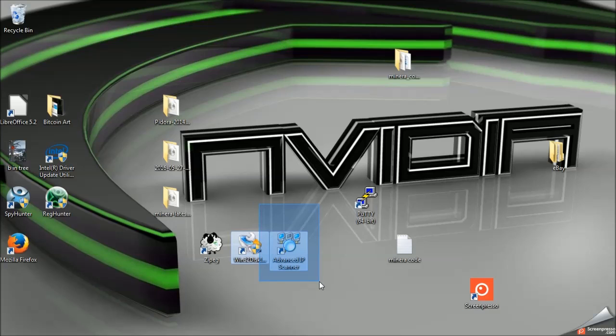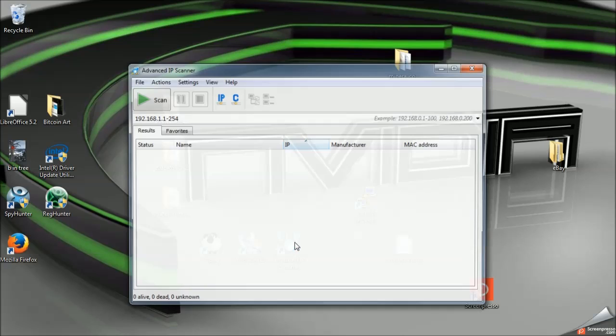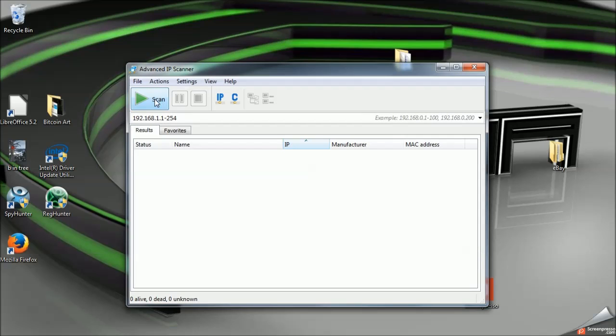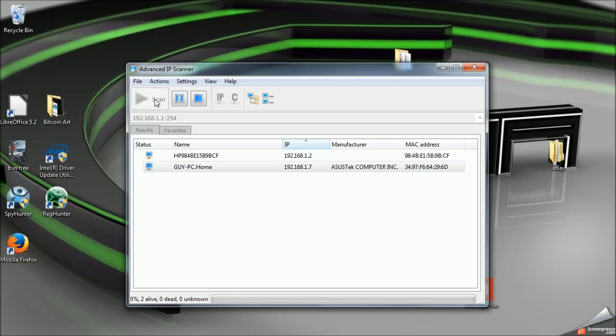You will next go to IP scanner, Advanced IP scanner is the name of the program. This will scan our entire local area network for every device connected to it. That is the easiest way to find your Raspberry Pi if it is just randomly assigning IP addresses to it.